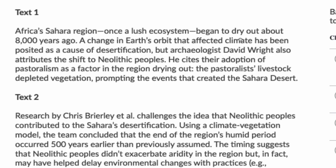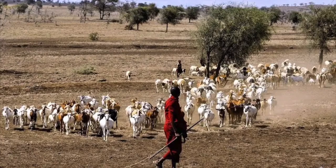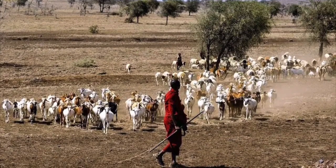But archaeologist David Wright also attributes the shift to neolithic peoples. He cites their adoption of pastoralism as a factor in the region drying out. The pastoralists' livestock depleted vegetation, prompting the events that created the Sahara Desert. Simply put: people caused the desert to form — their activities and livestock prompted the events that led to the Sahara's formation.